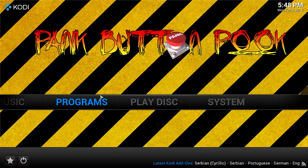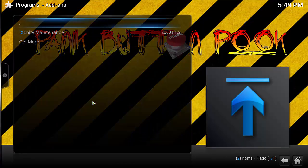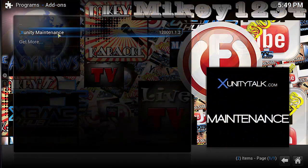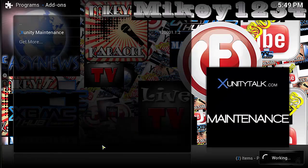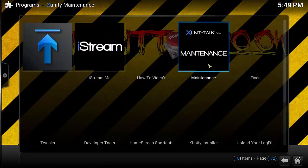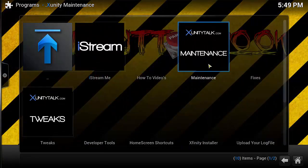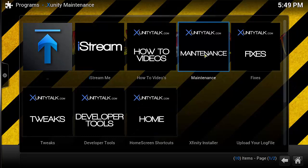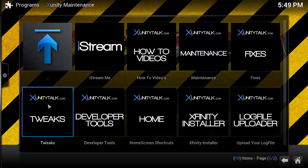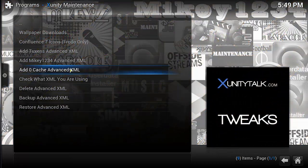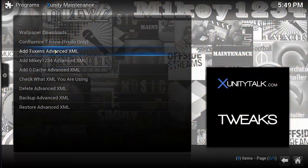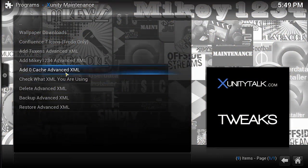This will be under your Programs tab. Go into Programs, then Xunity Maintenance. You can leave all the settings normal, just click OK. It will bring you to the main screen. Go down to Tweaks, then you want to go to Add Zero Cache. You can add any of these options, but for this video we're just going to click Add Zero Cache.